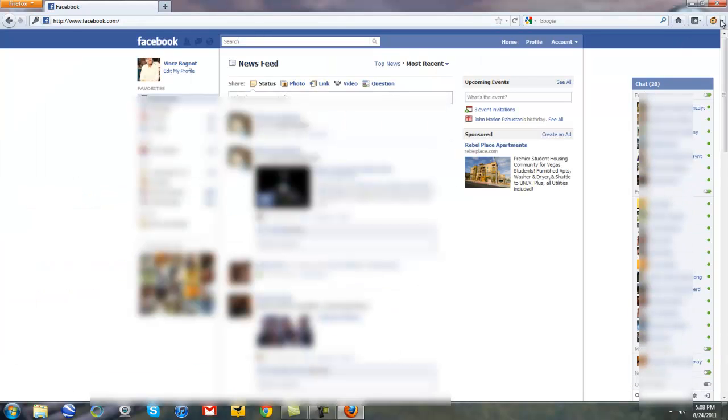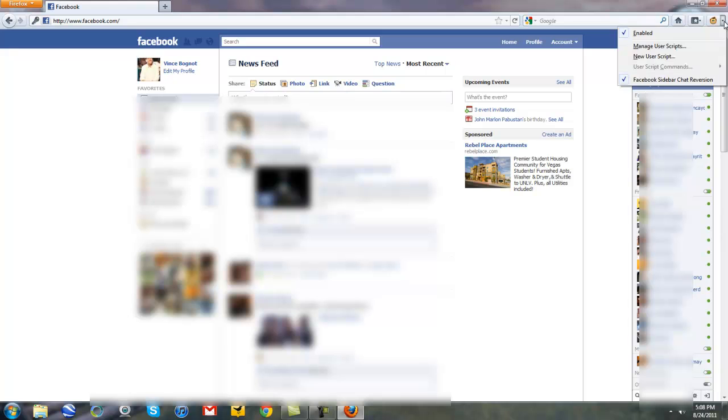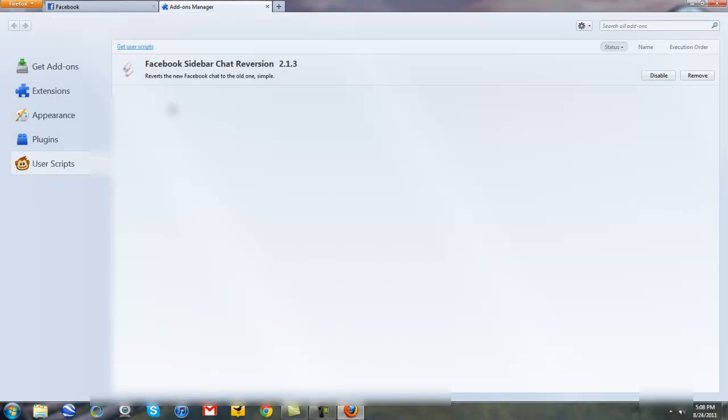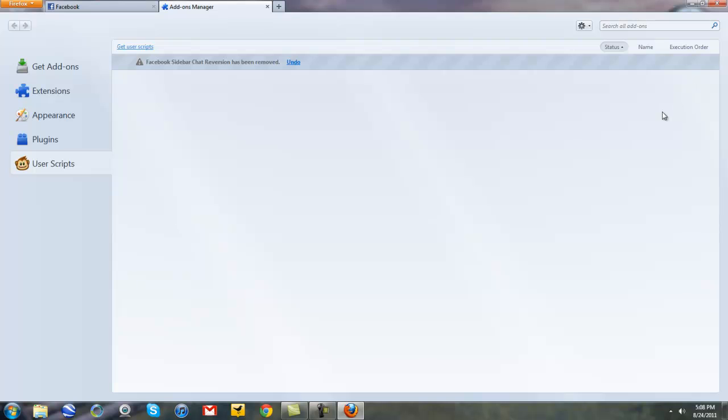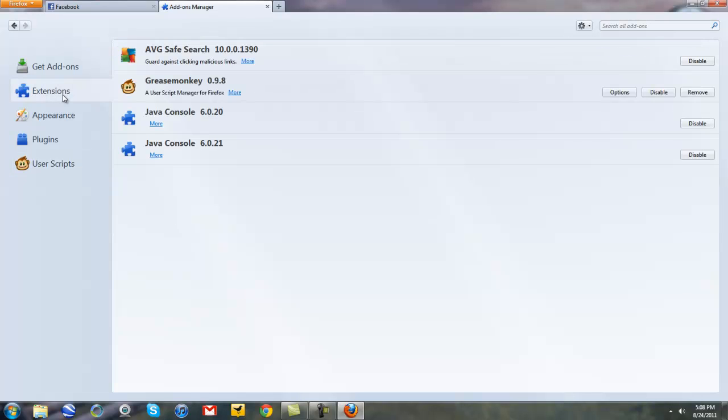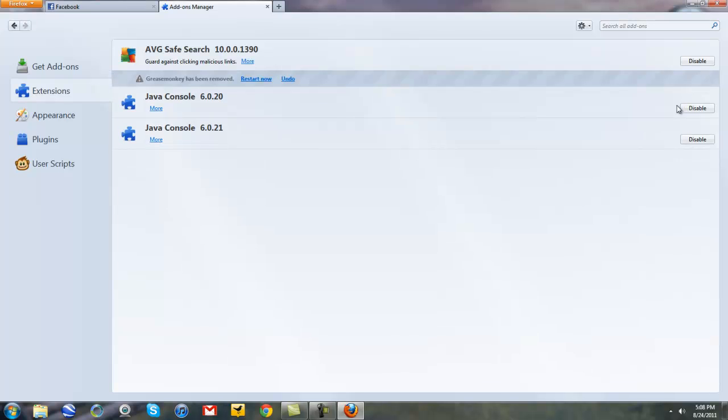And again, if you want to uninstall this little script on Firefox, just go to manage user scripts where the little monkey icon is at. It should be at the top right corner. Click on remove. And if you totally want to get rid of Grease Monkey, click on extensions and click on remove.